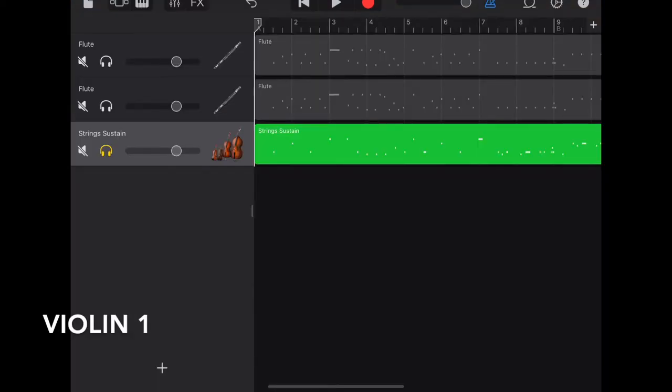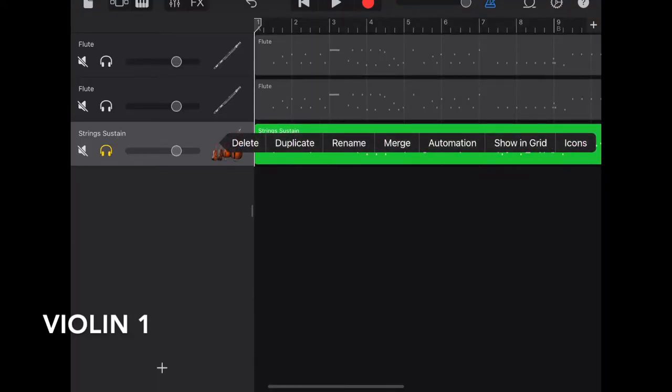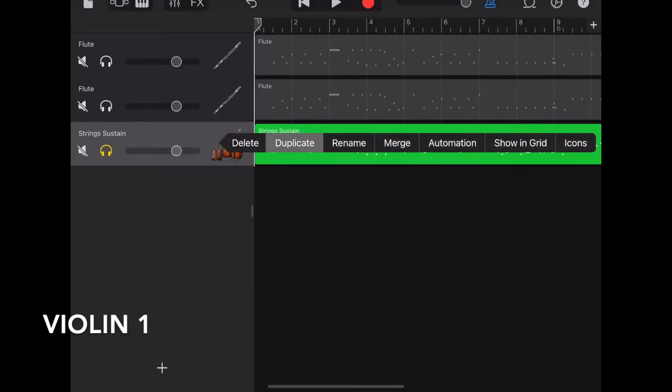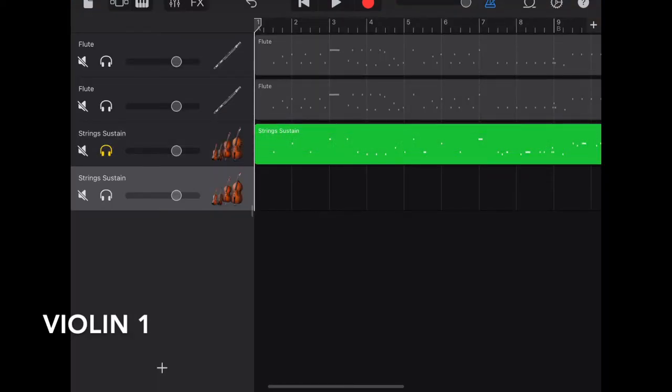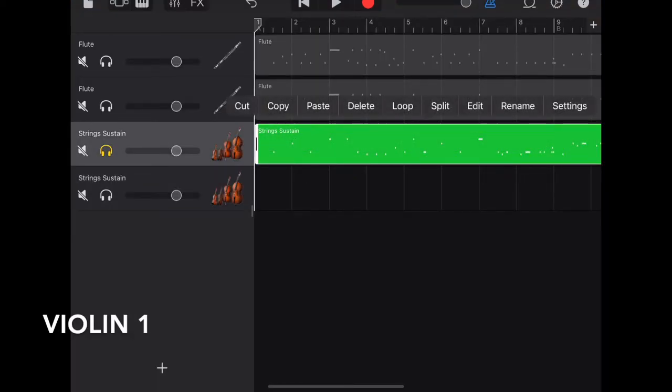Again, after the recording, duplicate the track, copy, and paste.